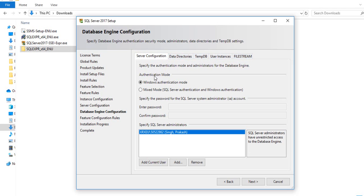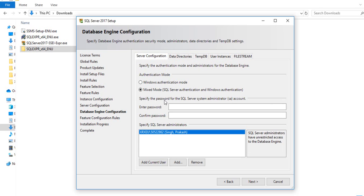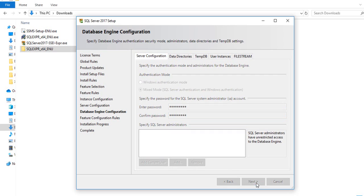In the Database Engine Configuration section, under Server Configuration, there are two authentication modes: Windows Authentication Mode and Mixed Mode. Mixed Mode lets you log in using either Windows Authentication or a username and password. In Mixed Mode the default username is SA and you need to set a password. I'll enter my password and click Next.